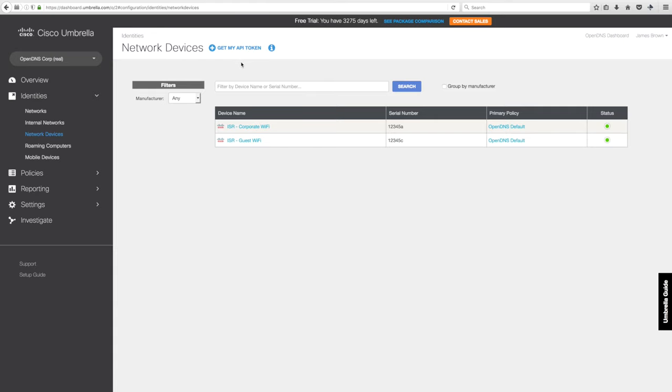You can do two different types of integrations. You can integrate the entire ISR, so all traffic flowing through it, or you can break it down and have a separate integration for your corporate Wi-Fi and your guest Wi-Fi, which is what we're showing here.